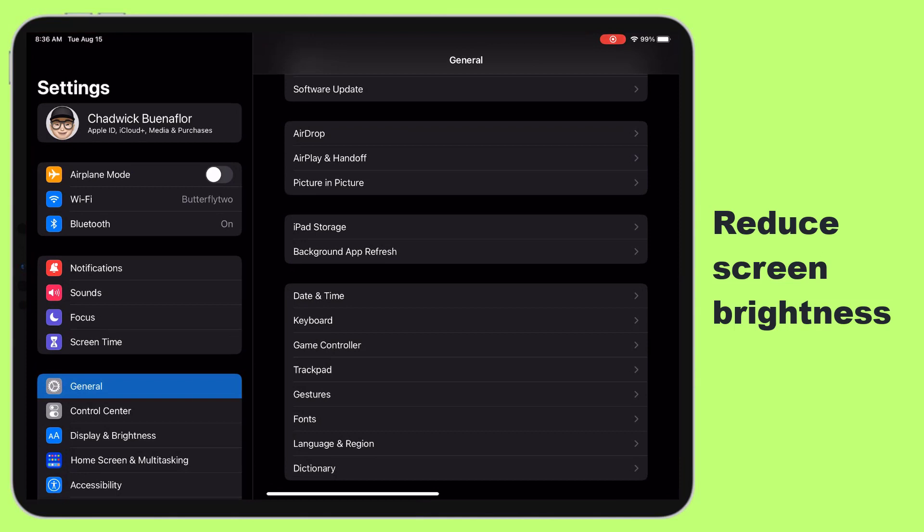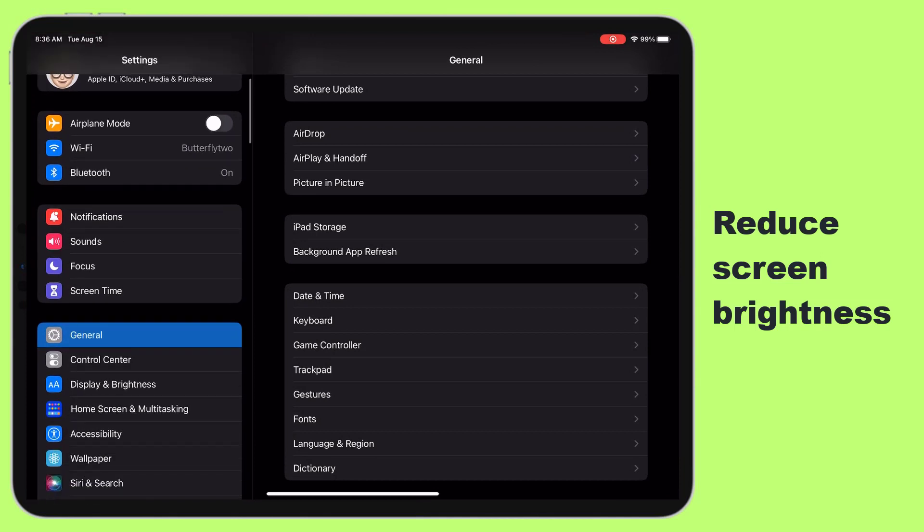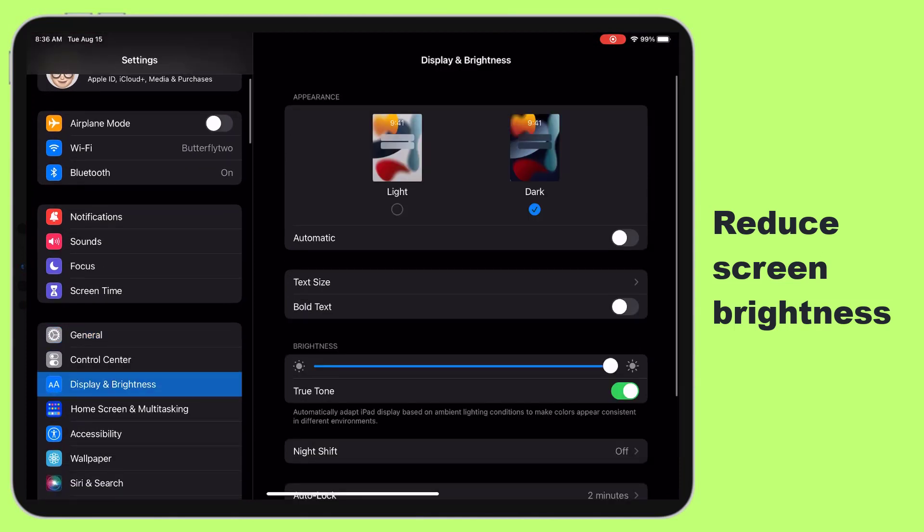Head over to your iPad settings and look for display and brightness. You can adjust the slider to make the screen brighter or dimmer. The key here is to find the lowest level that's still comfortable for your eyes.